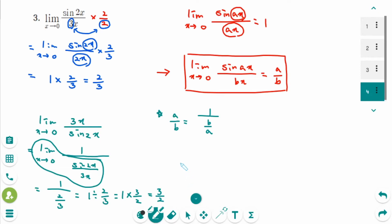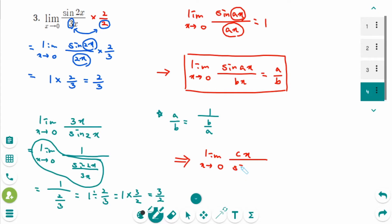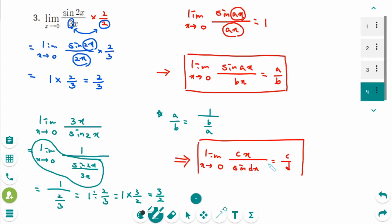So we get another formula: the limit as x approaches 0 of cx over sin(dx) equals c over d. Just take the numbers from the numerator and denominator — here 3 over 2.